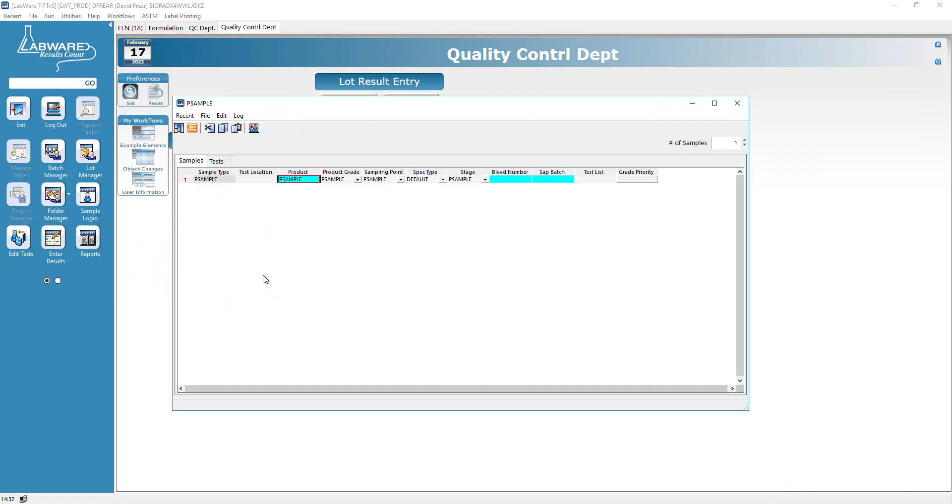You can see we've got P sample and P sample SR as choices. SR is for San Ramon, so we're not going to do that right now. Everything else populates across.